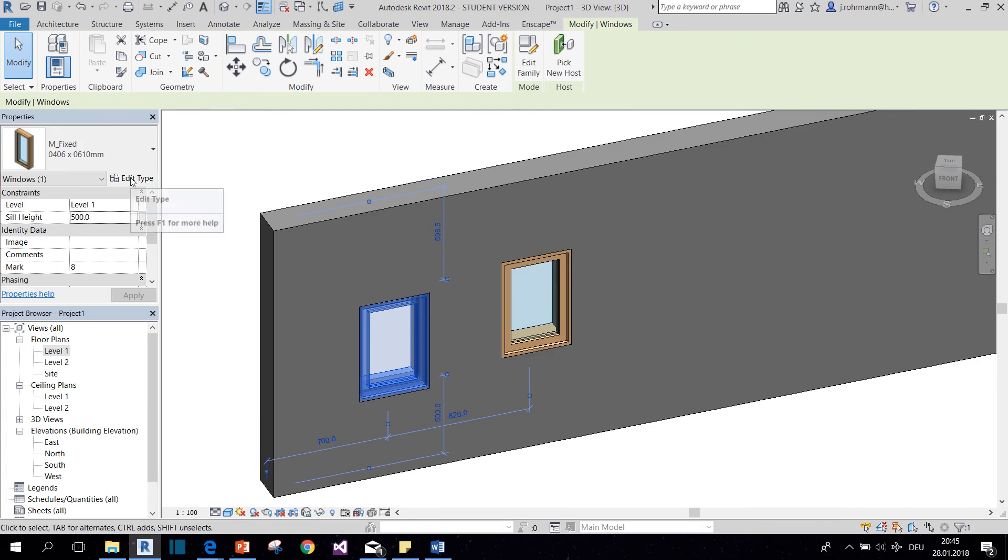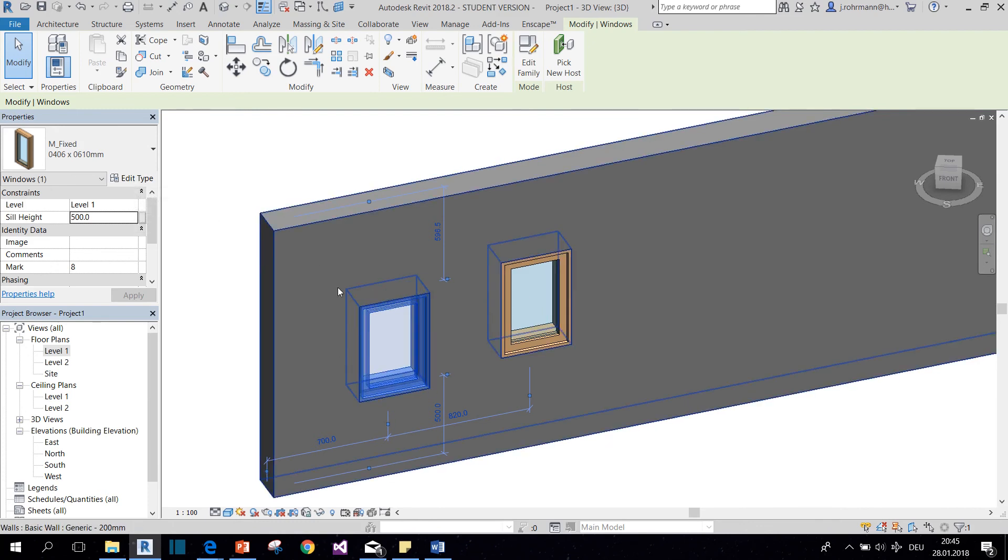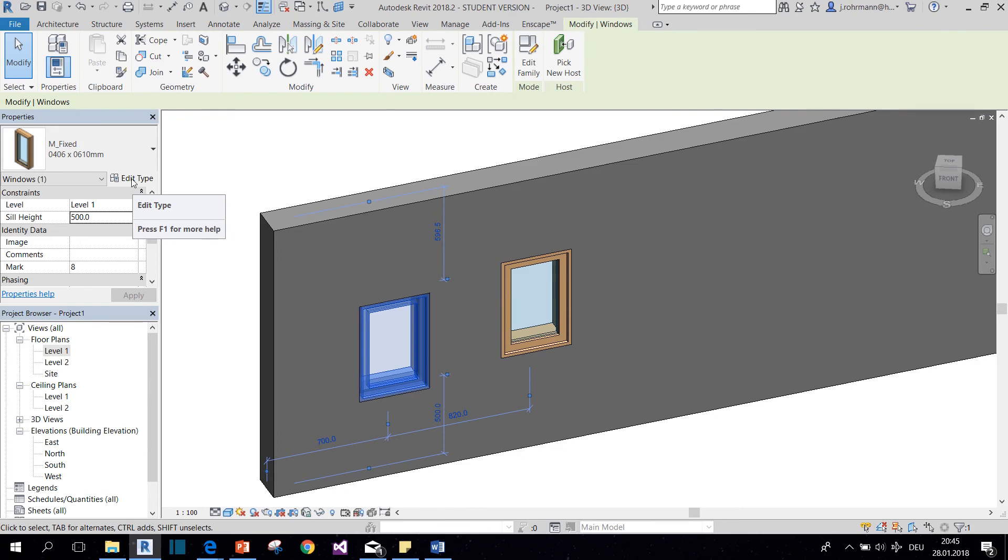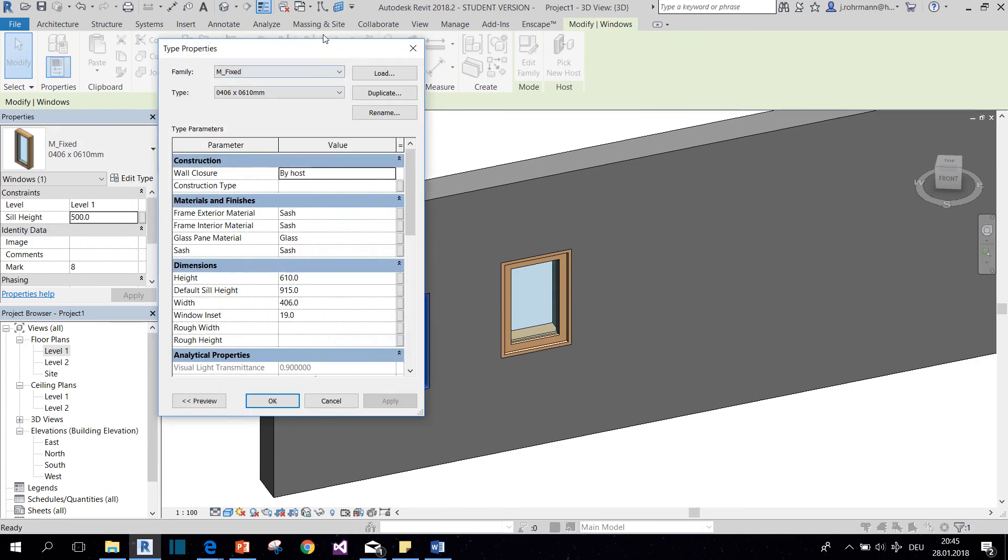But if we want to, for example, change the size of it, we have to go to the type properties. So we open edit type.